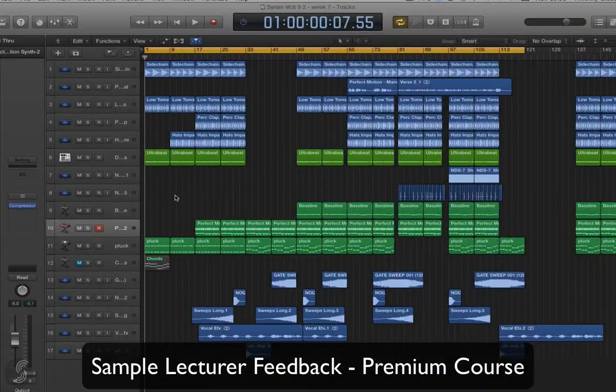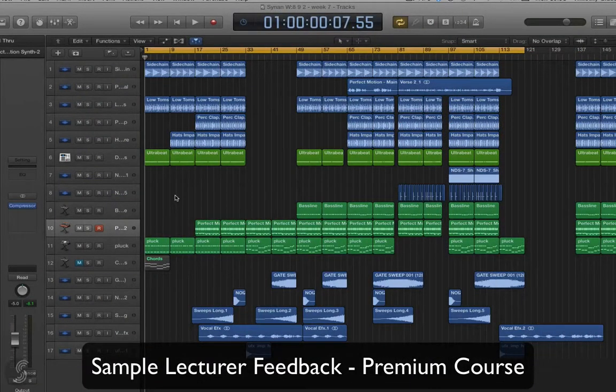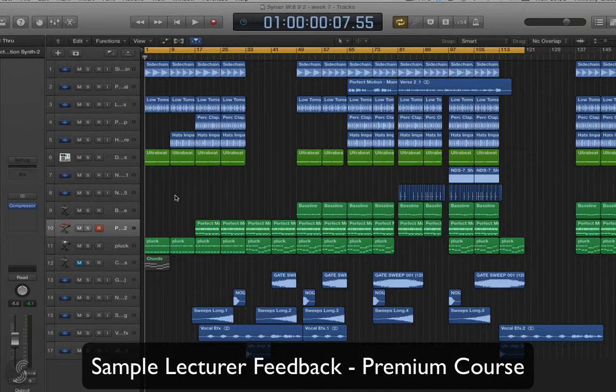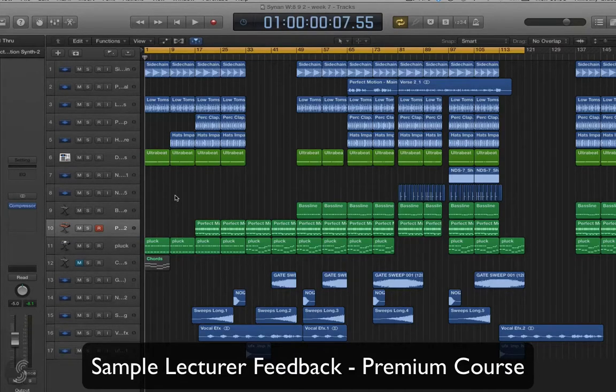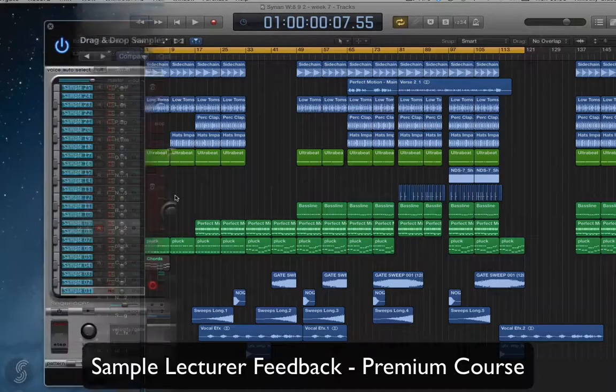Hey Sain, how you doing? I just want to give you a little bit of feedback on your track here, so I'm just going to get a little listen through and give you a few pointers on a few things.